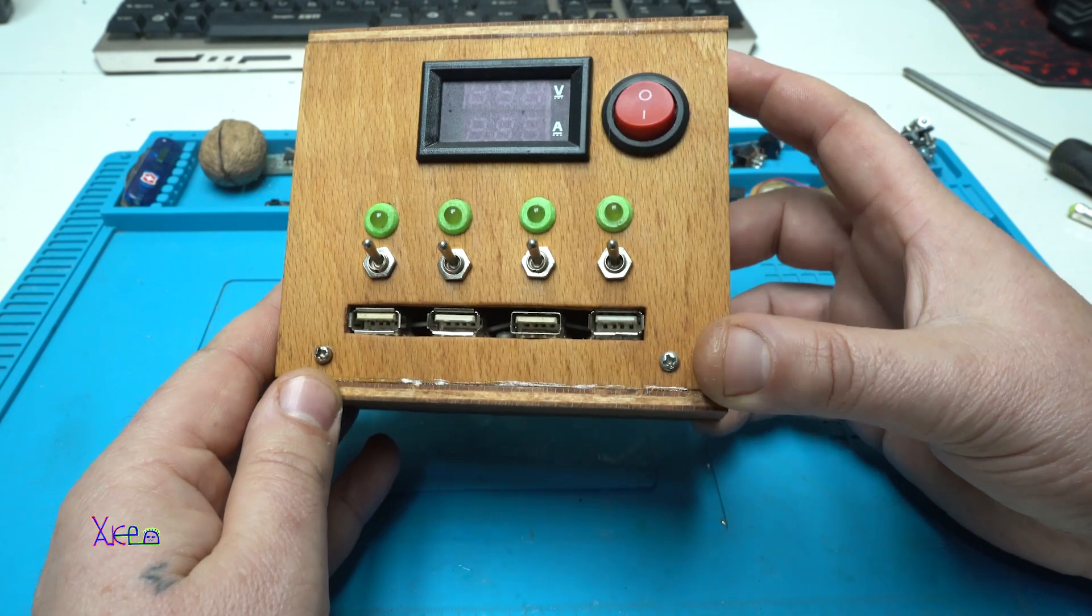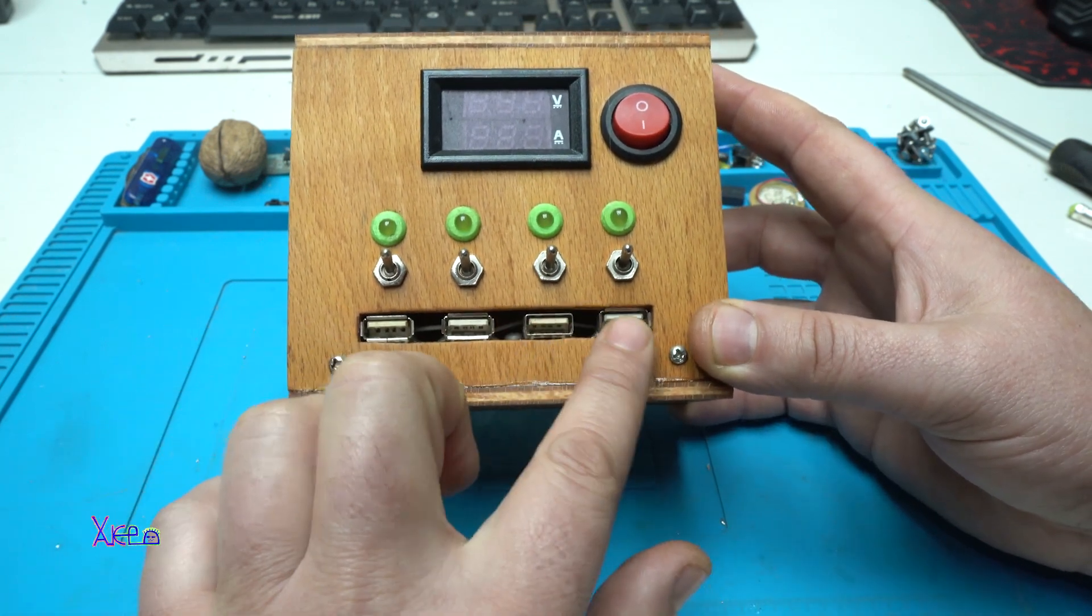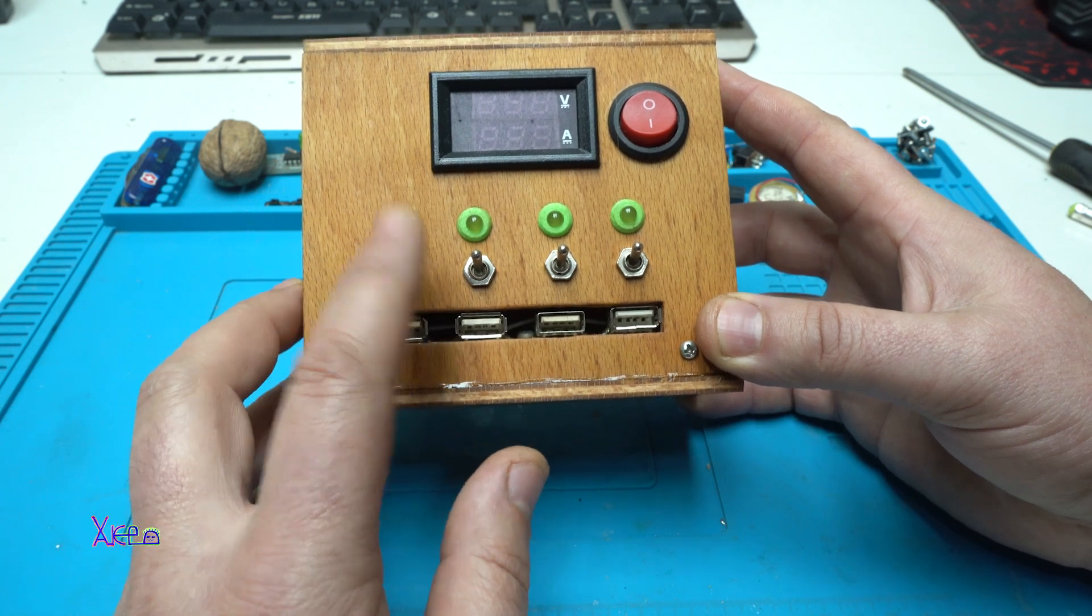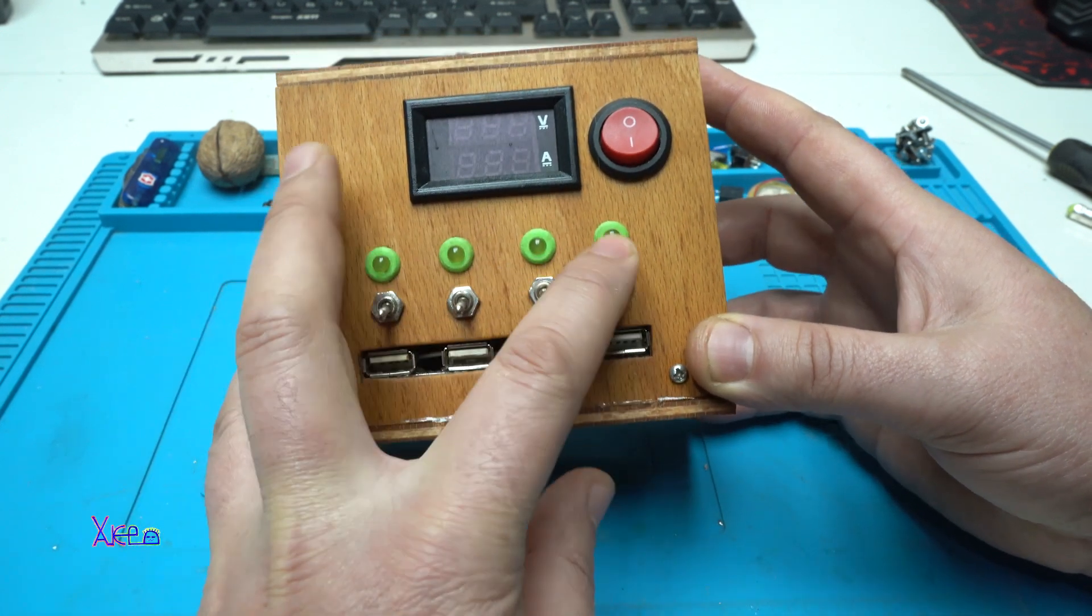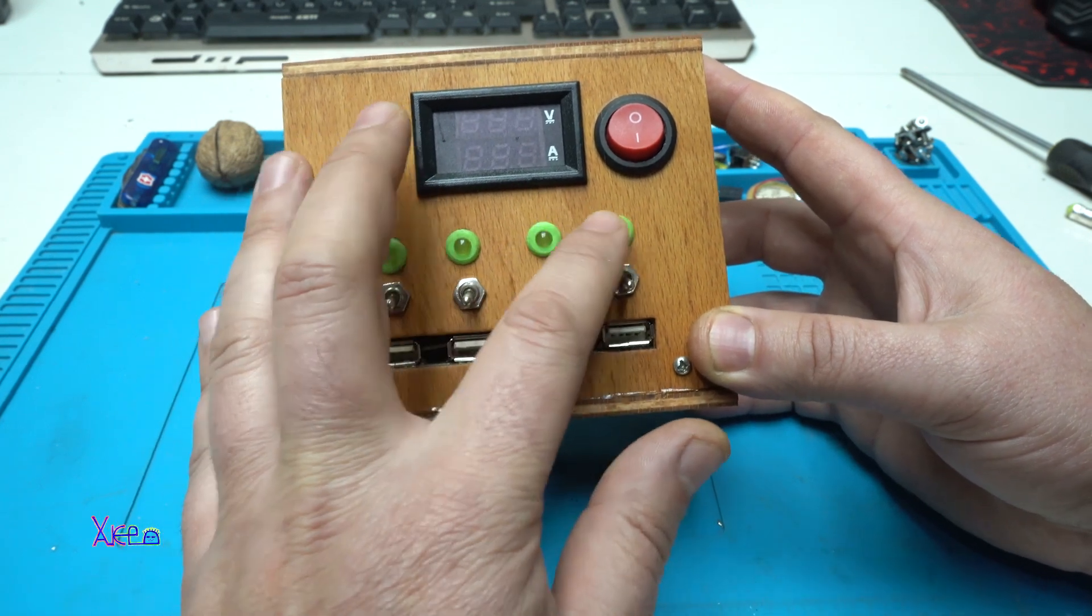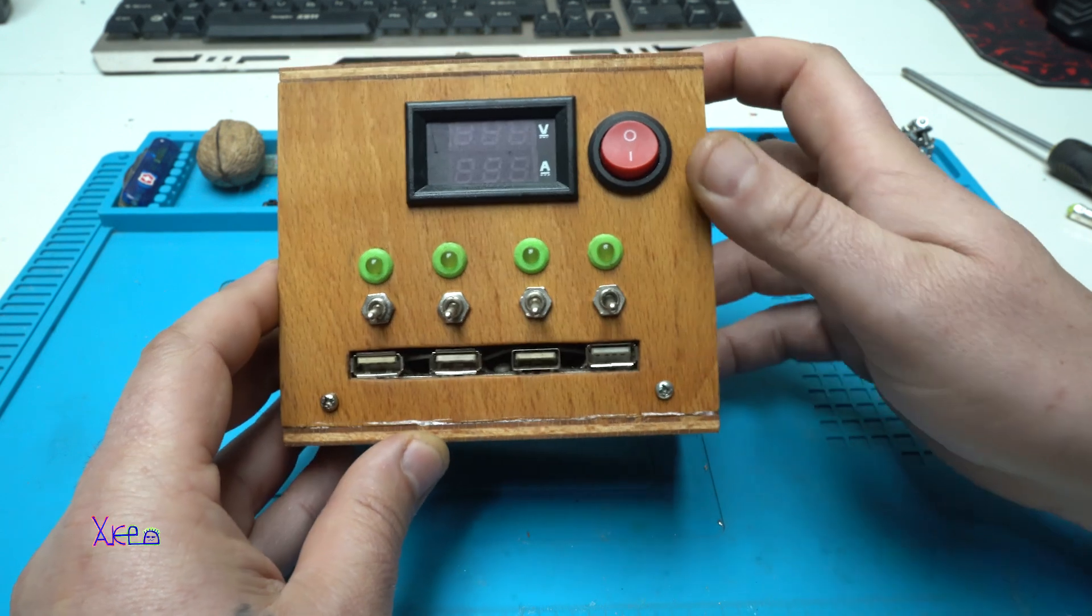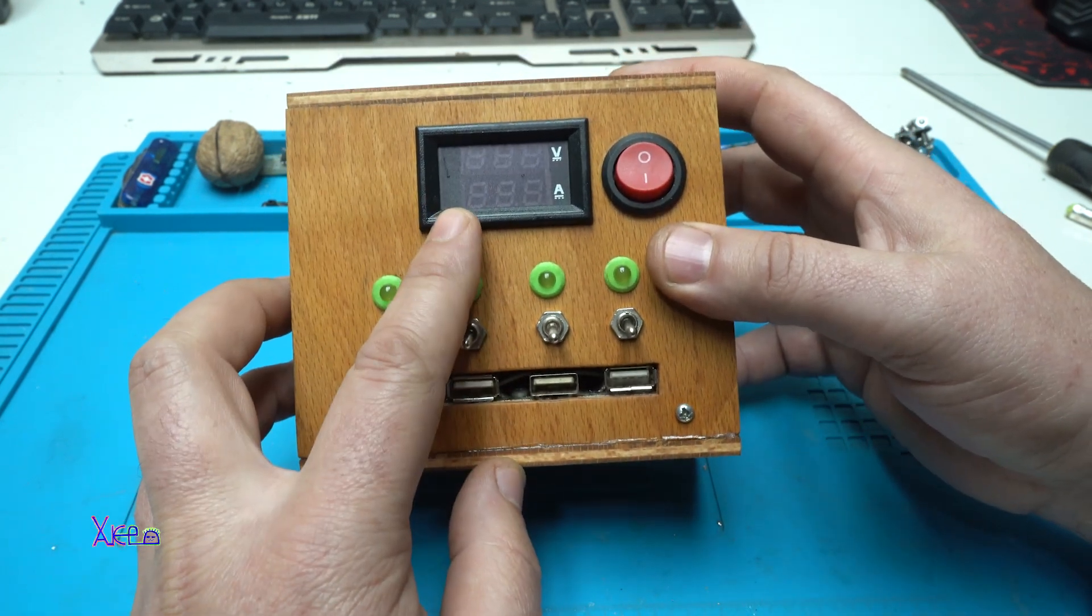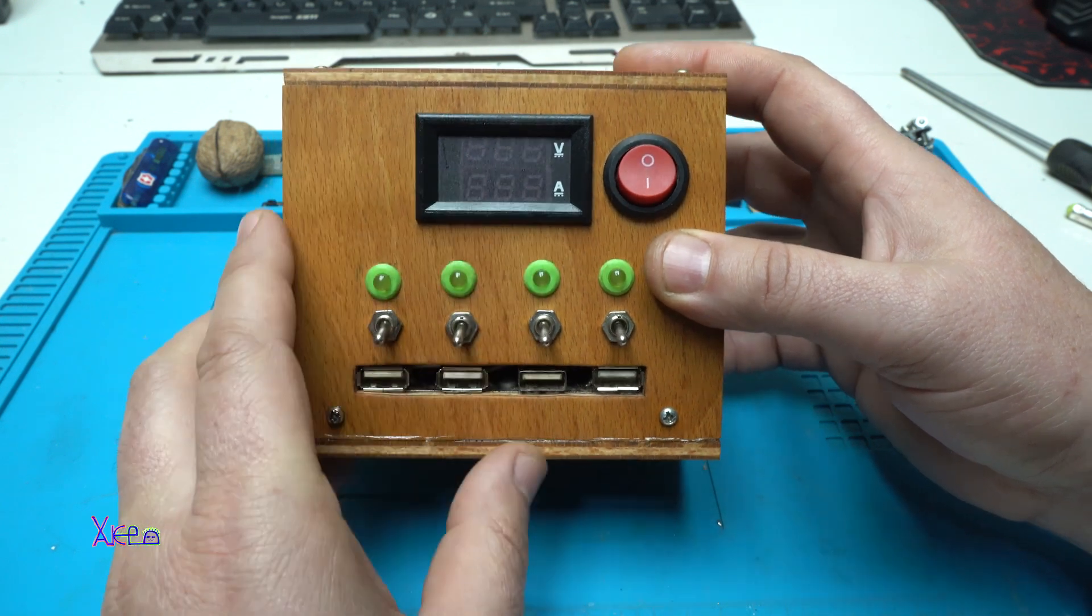And to explain one more time we have four USB ports that can be controlled with four switches and indicating four LEDs which port is activated. And I have one main power switch. Digital volt ampere meter here.